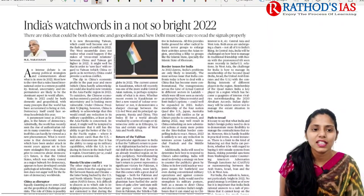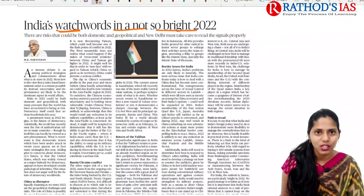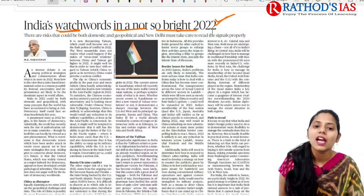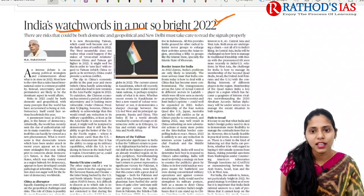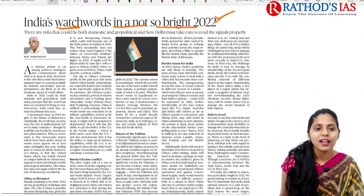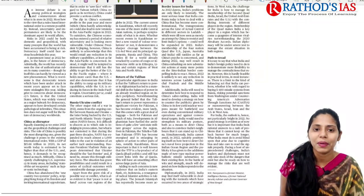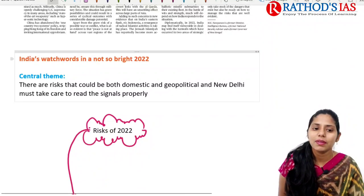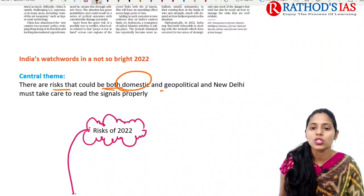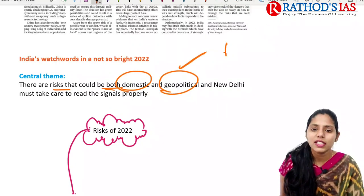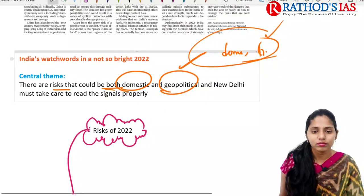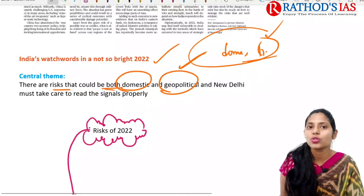The first topic — 'India's Watch Words in a Not So Bright 2022' — is mainly talking about what risks India might face both domestically and geopolitically. These are things highlighted by the author M.K. Narayanan, who writes very informative articles offering multi-dimensional views. The central theme is that there are risks both domestic and geopolitical, and New Delhi must take care to read the signals properly.